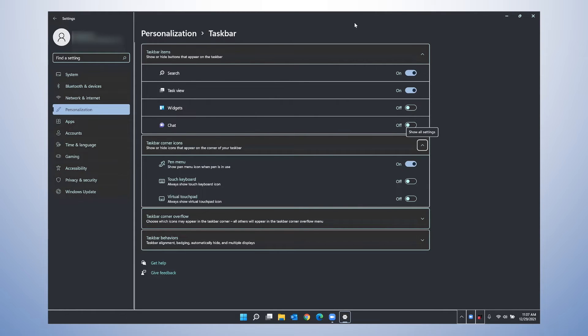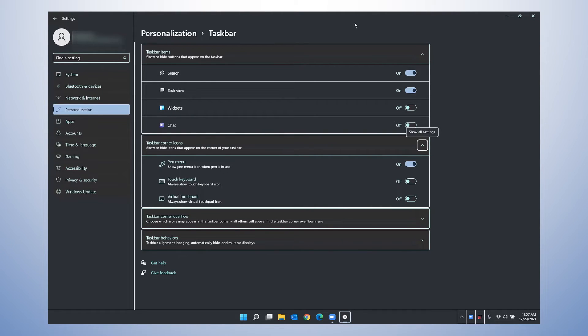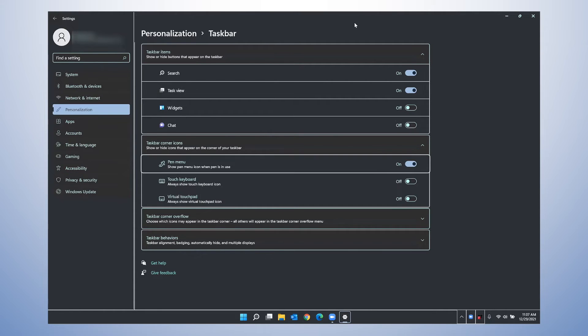Taskbar corner icons. Show all settings button expanded. So this is the taskbar corner overflow, a.k.a. the system tray. And this is where you'll see a lot of status information about different applications as well as your system. So I'm going to continue to tab. List box, pan menu, one of three. Pan menu button on.